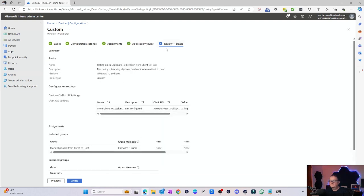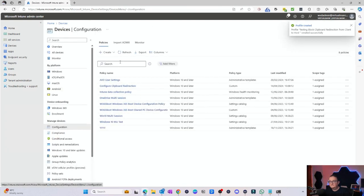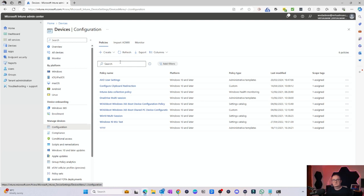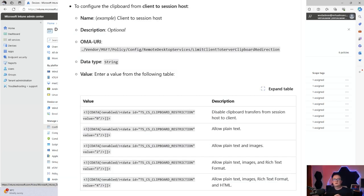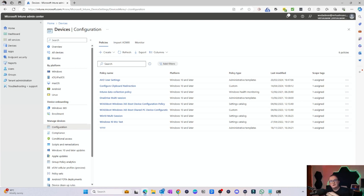Review and create — for client to host — and then click the Create button. That's pretty much it. Now if anybody logs on to that session host, they will not be able to copy any data from the client onto the host. We can also configure additional options: allow plain text, allow plain text and images, allow plain text images and rich text format, and also allow plain text images rich text format and HTML. We'd also go and create an additional policy for configuring the settings from the session host onto the client — the same process, just different settings in the configuration.